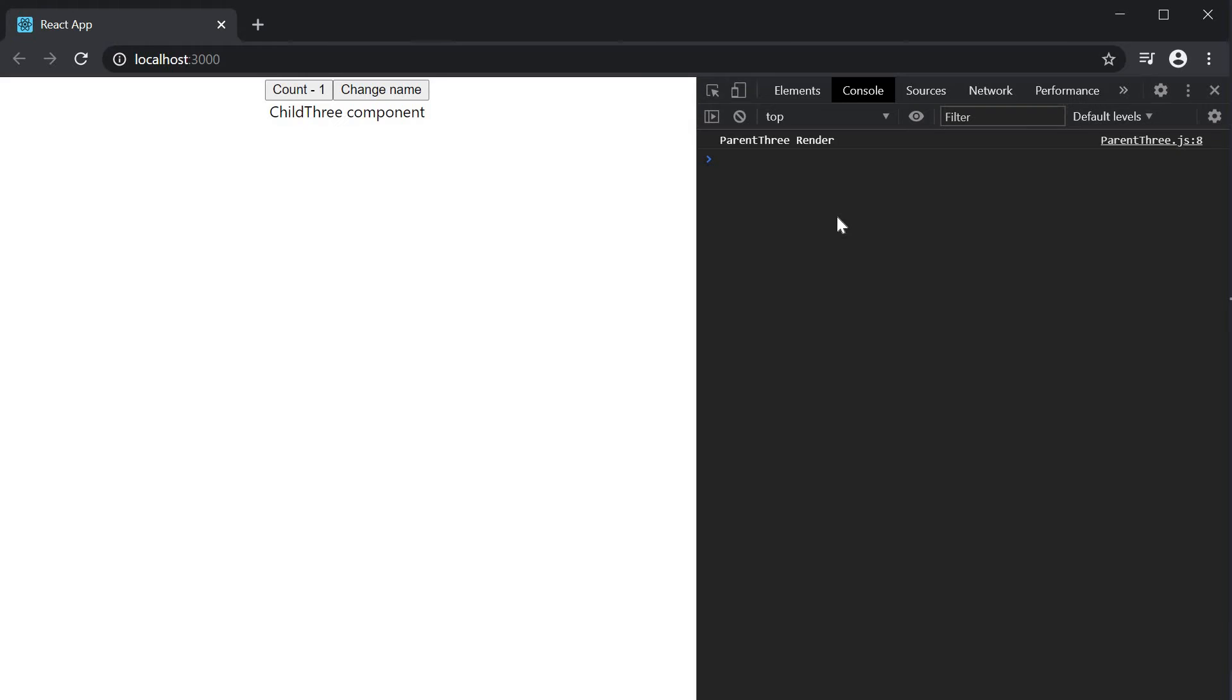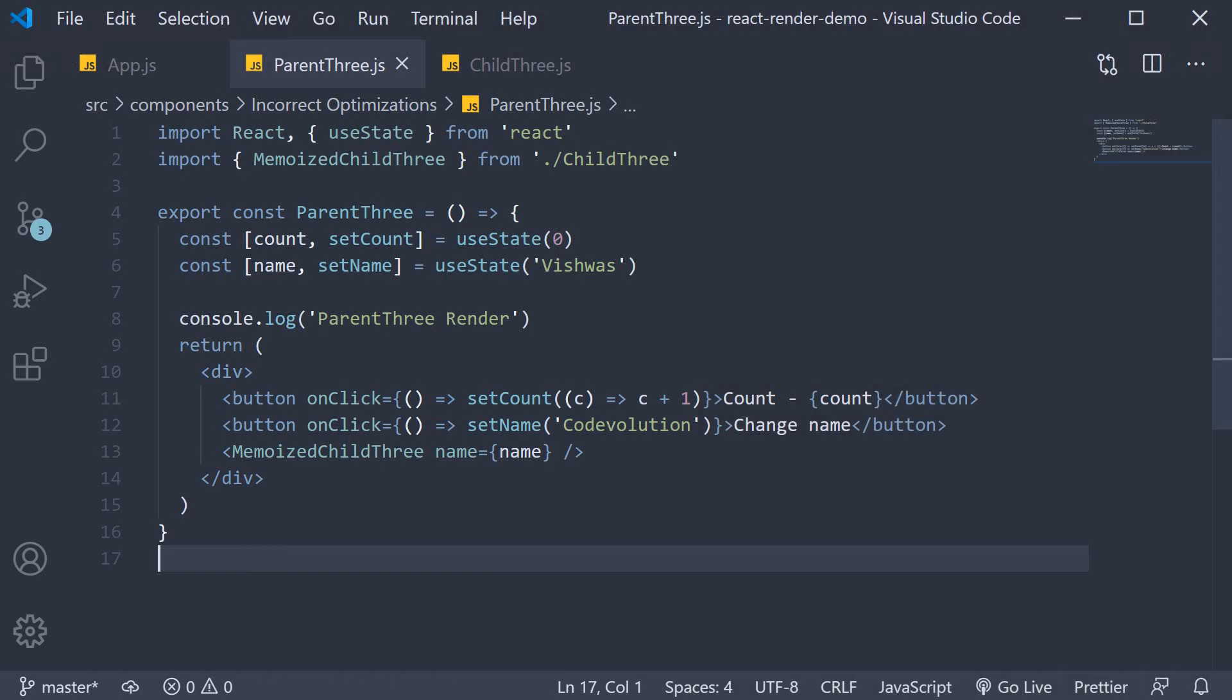So everything is working as expected. Now let's go through a scenario where React.memo is incorrectly used. A lot of the times we tend to have components nested at various levels.